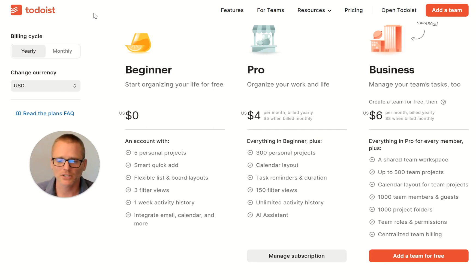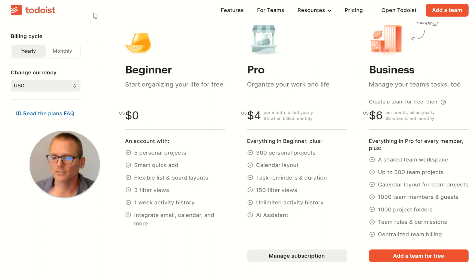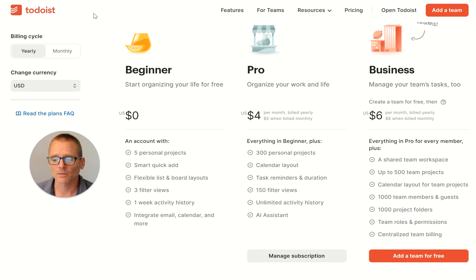On the beginner side, we've got five personal projects, and the way that's laid out in Todoist is basically you can think of it as grouping things together. I think that this is more than enough to get started with and give you an idea of what projects are really about — where you might have a work project, a personal project, or use it to categorize some stuff. You've got the list and board layout, so a normal list view but also Kanban-type boards. You can filter your views, and you've got the week history, and you can integrate email, calendar, and more.